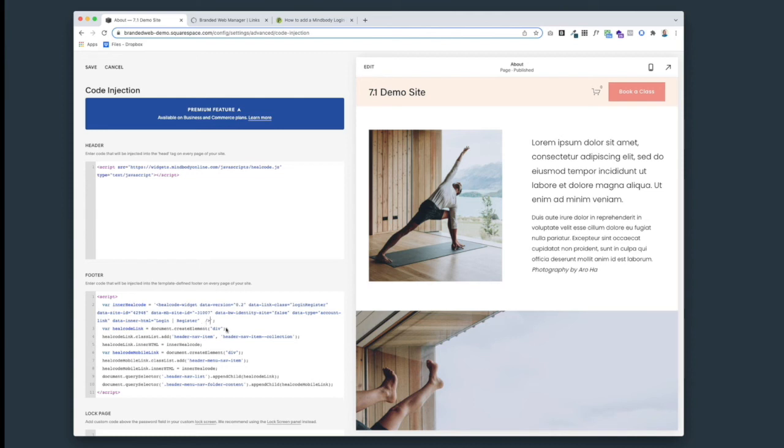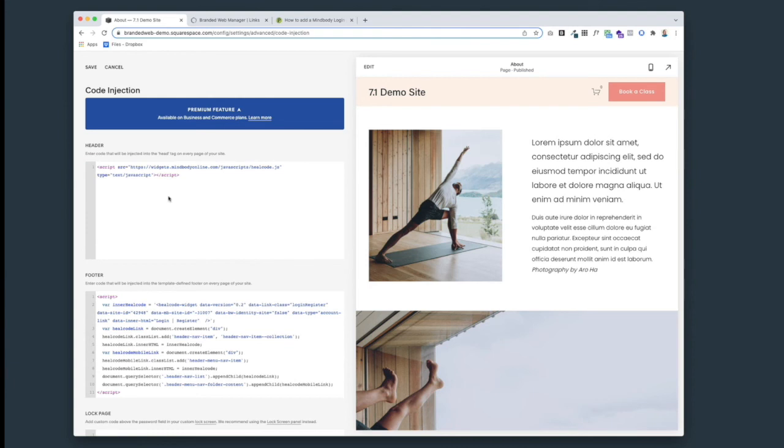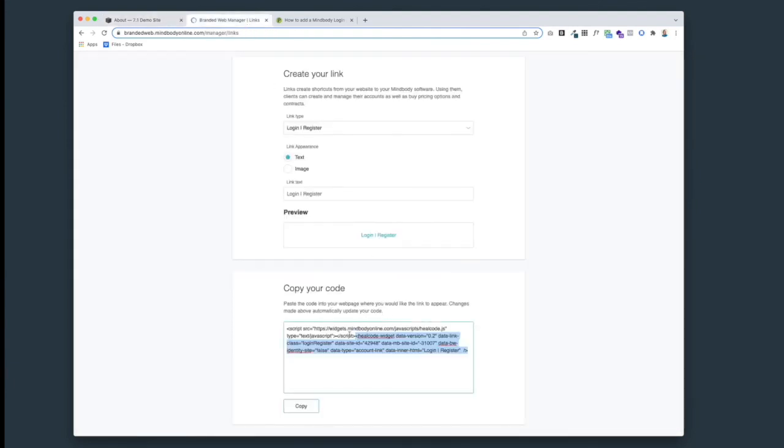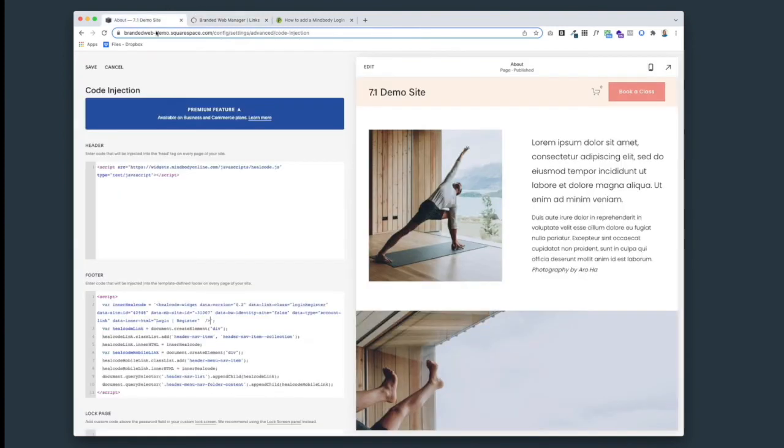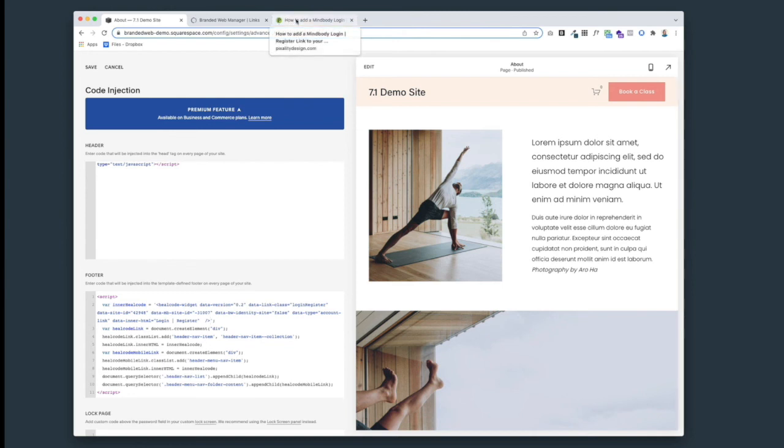Just to kind of review what we've got here: we've got the very first part of your branded web link code - the 'script' to 'end script' - we've got that up in the header portion of your code injection. And then we have this code that I wrote that is in the blog post - we've got that into the footer.